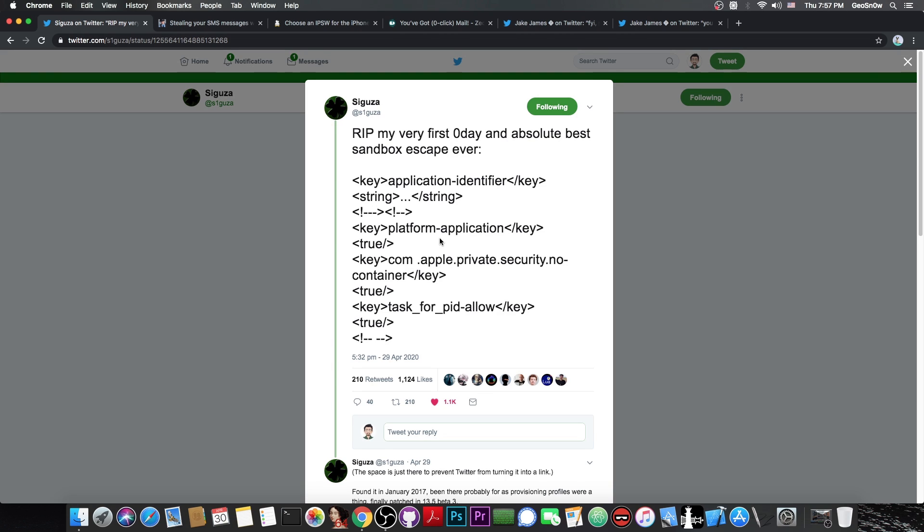Hear me out, the way he does it actually allows him to get any entitlement he wants, and the following one in here, in the tweet, already allows him to do a proper sandbox escape, which means that he already has part of a jailbreak for iOS 13.3.1, 13.4, 13.4.1.